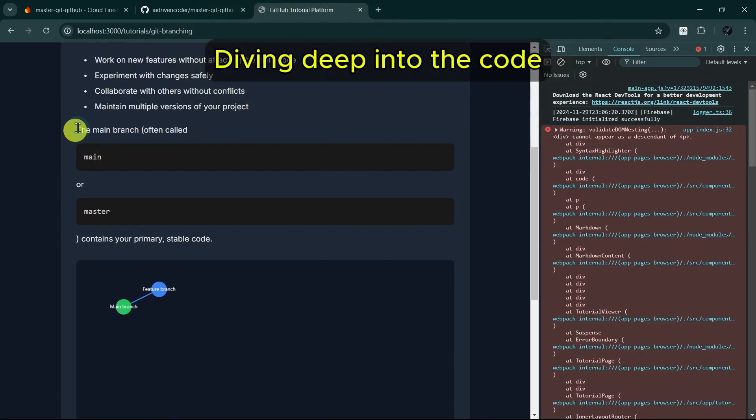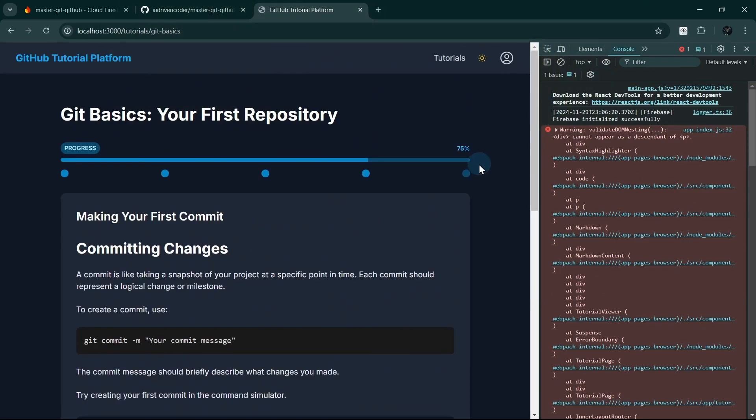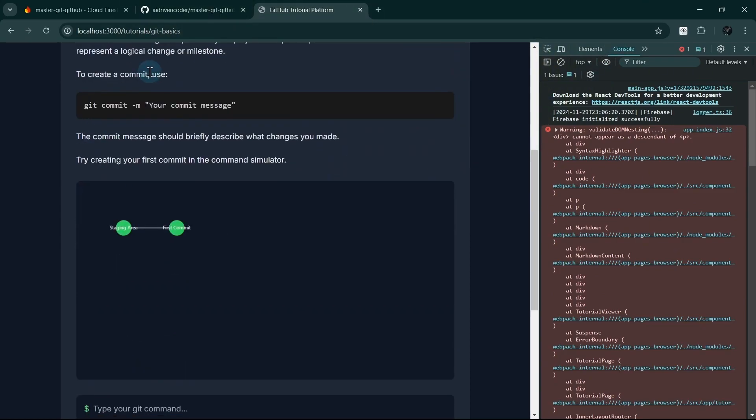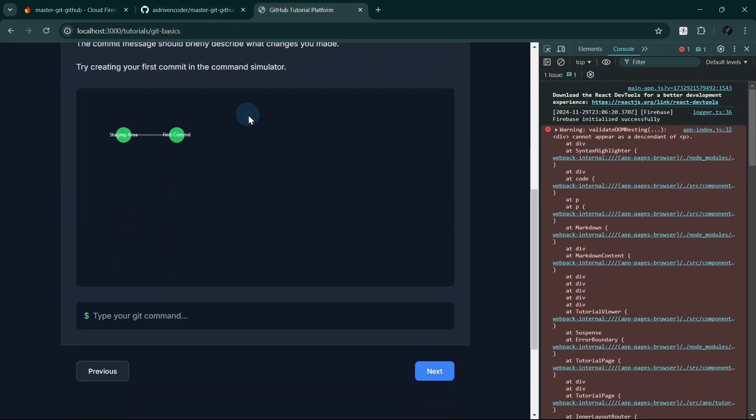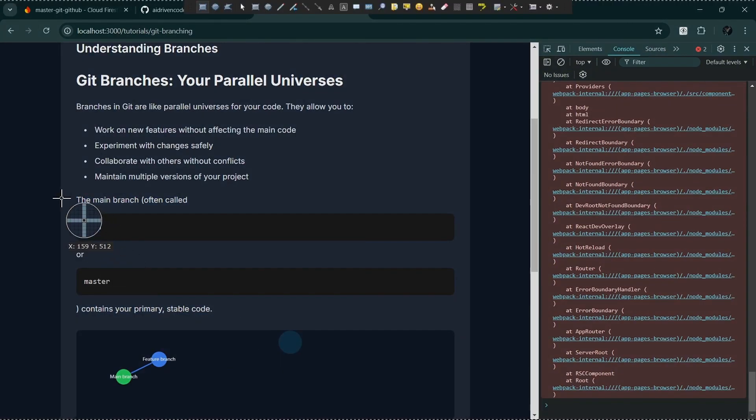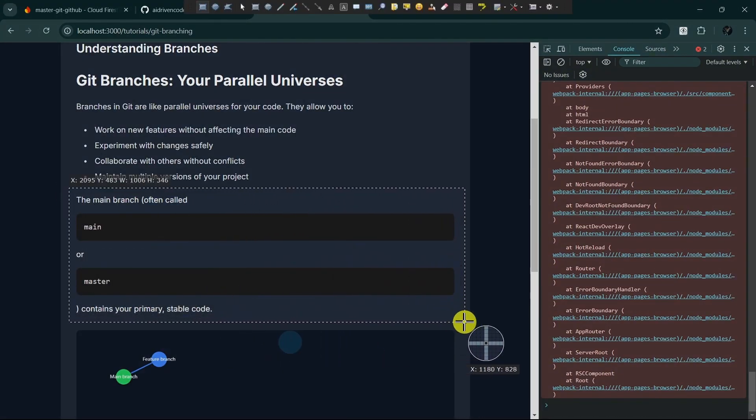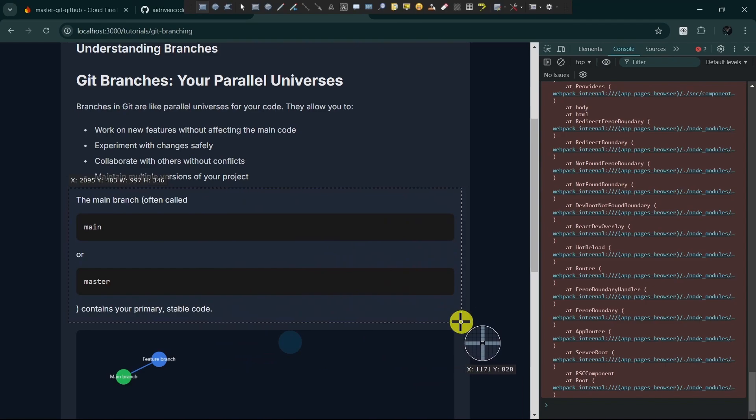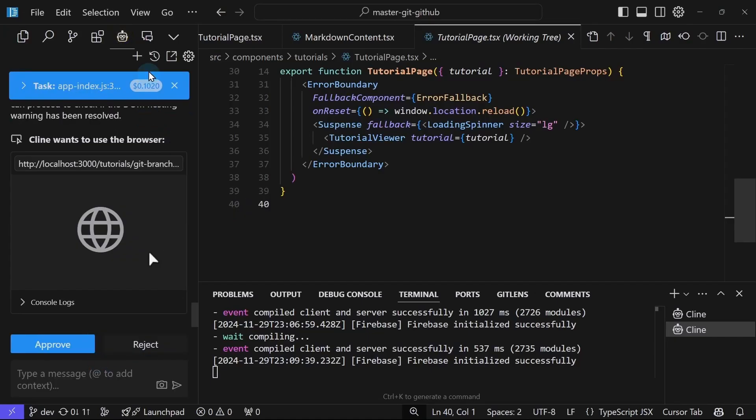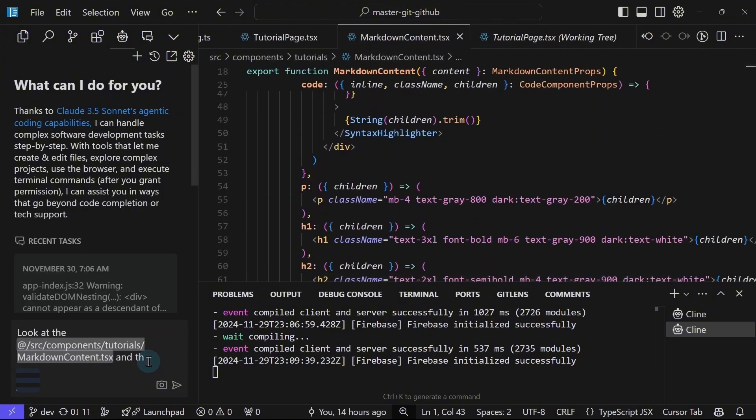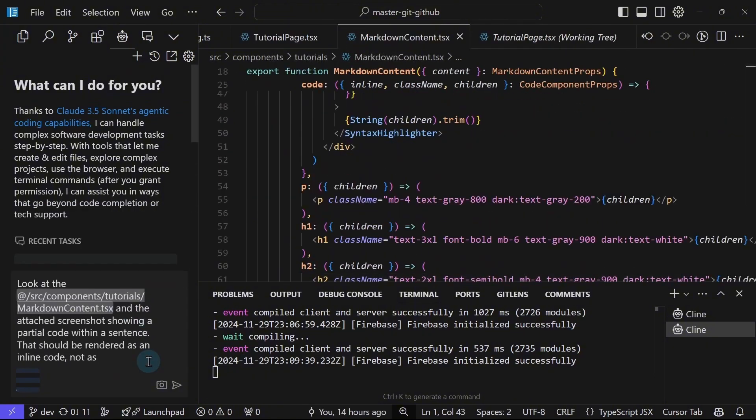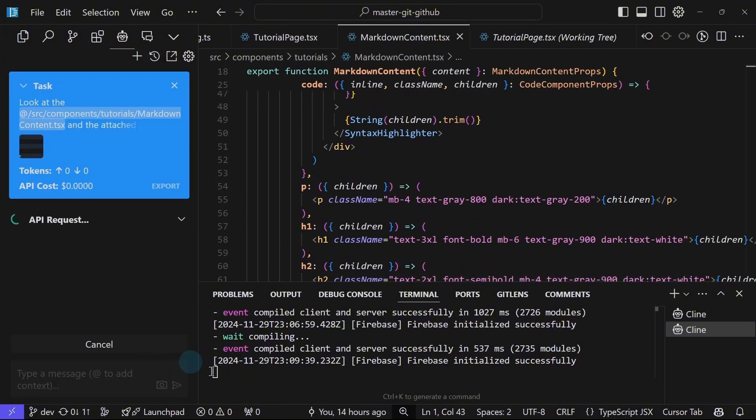This should be on the same paragraph actually or the same sentence. So these are fine because these are really code blocks. Okay, so I guess we can tell Cline to look at this. Maybe this is the one causing the issue. I will create a new task. Okay, hopefully Cline will understand what I mean.